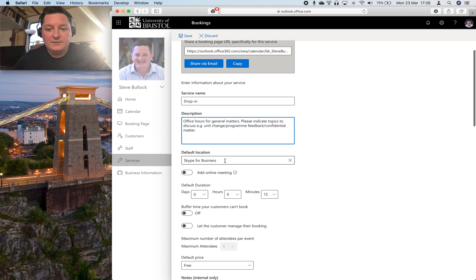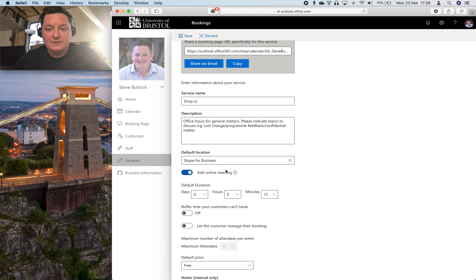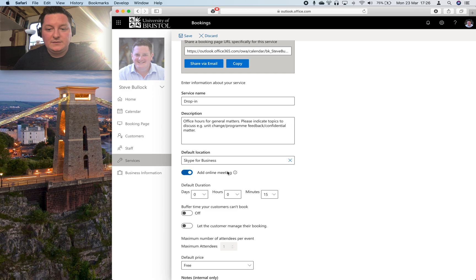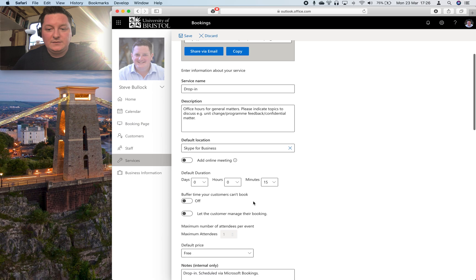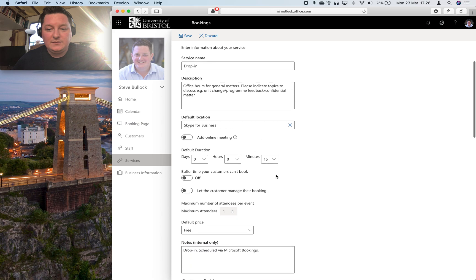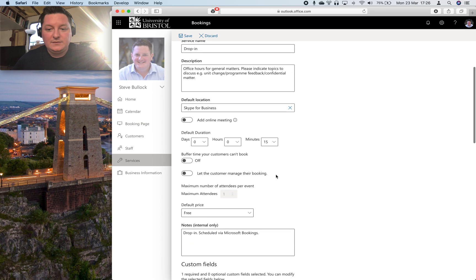I've changed the location for now from my office to a Skype meeting. There is an add online meeting button here but at the moment that only makes a link to Microsoft Teams which we don't use. So I've left that off for now but I've got a ticket open with IT to work out how to get a Skype meeting in there.